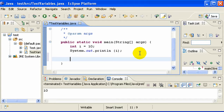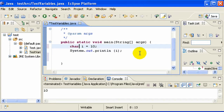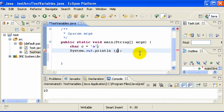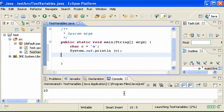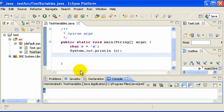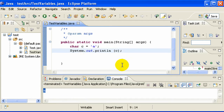Let's now use a character variable — see how to do a character variable. char c, and character variables need to be inside single quotes. We will print c. Save and run. The output is 'a' because we assigned 'a' to c.